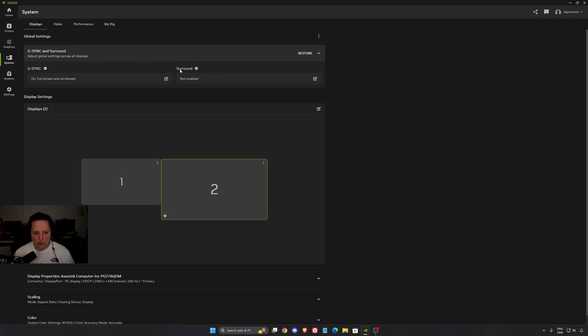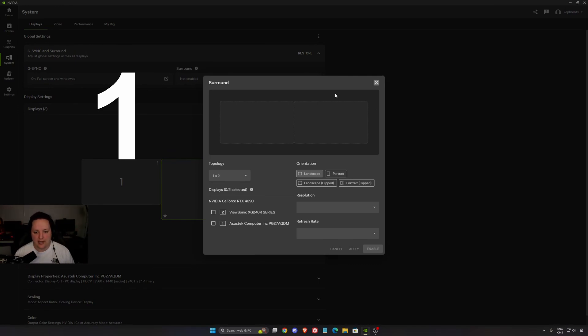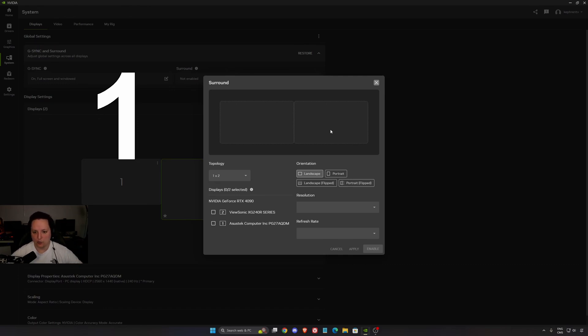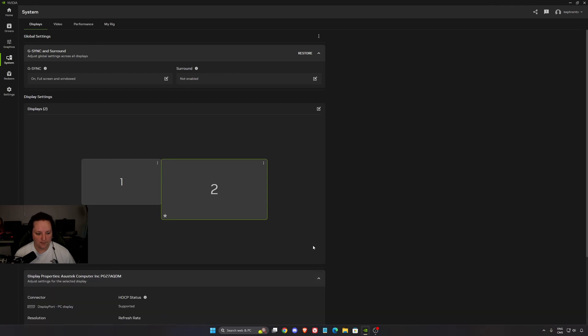You have also a new parameter called Surround. For example, if you have two or three screens and you just want one image, you can now do that with Surround. If you're playing Flight Simulator, Racing Game, and you want to merge your image, this is the way that you can do it.